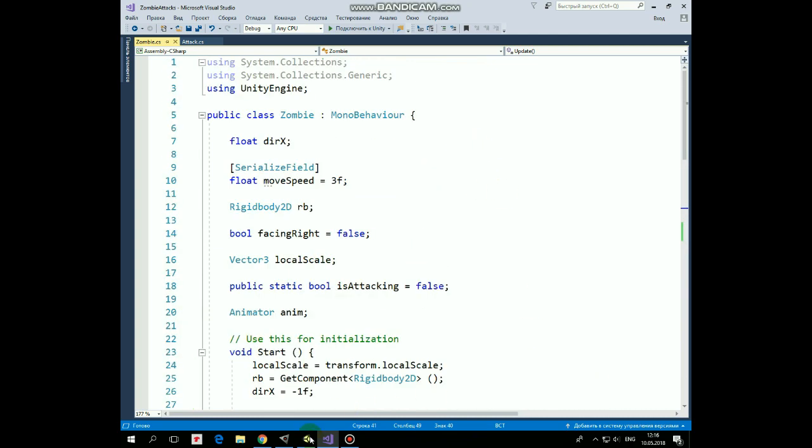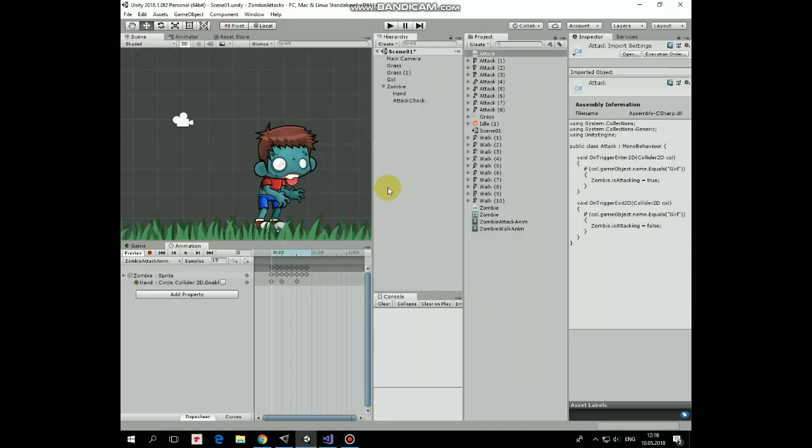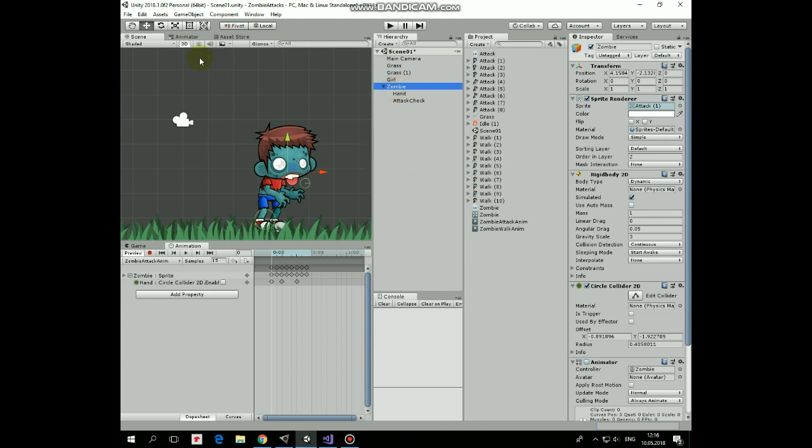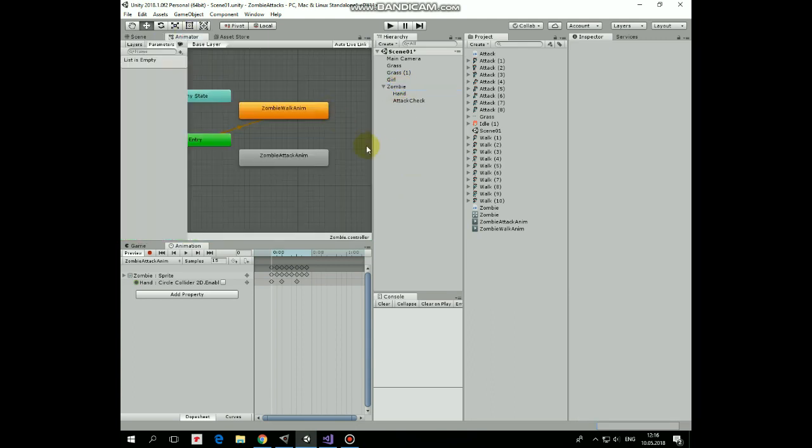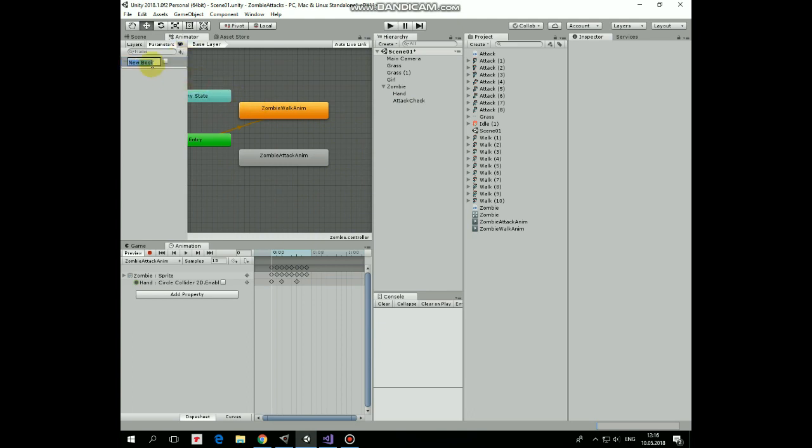Now let's add is attacking parameter to zombie's animator component to make animation transitions possible. Select zombie, go to animator window. Here are our animations. Add new boolean parameter here. Name it as is attacking. Letter casing is important.